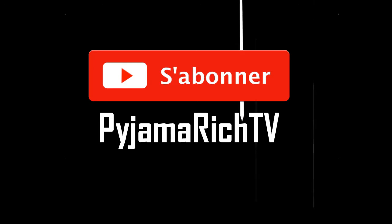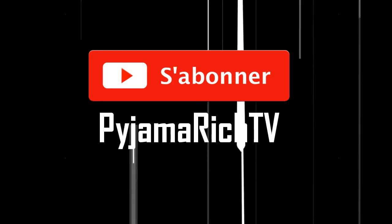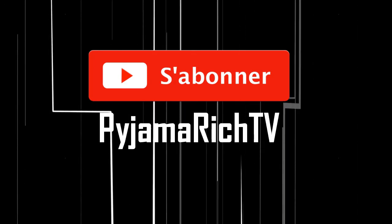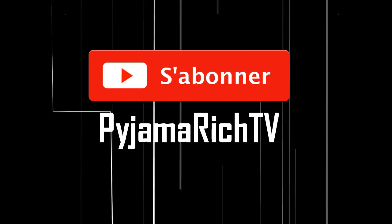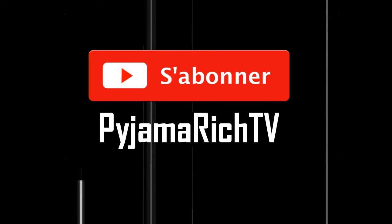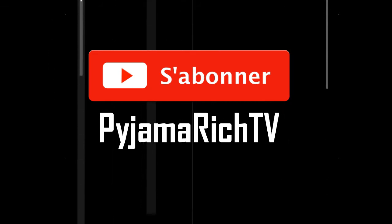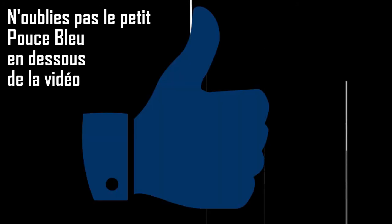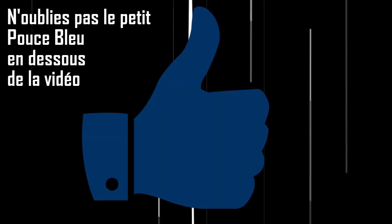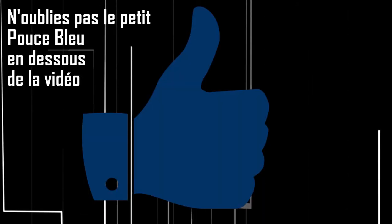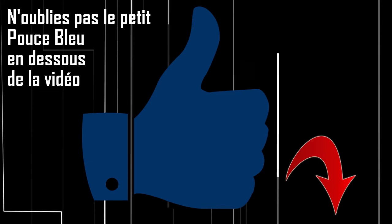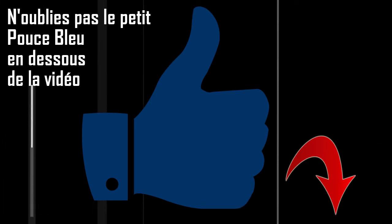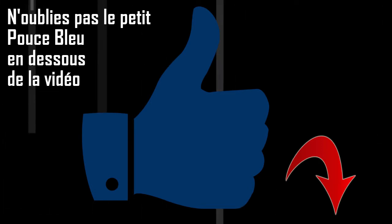Bonjour à tous et bienvenue sur le nouveau podcast de PyjamaRich.com, le blog des entrepreneurs malins qui se bougent. Alors le sujet d'aujourd'hui s'intitule la meilleure façon de gérer son argent quand on est un panier percé, partie 2. Gérer son argent comme un boss, la méthode des enveloppes.